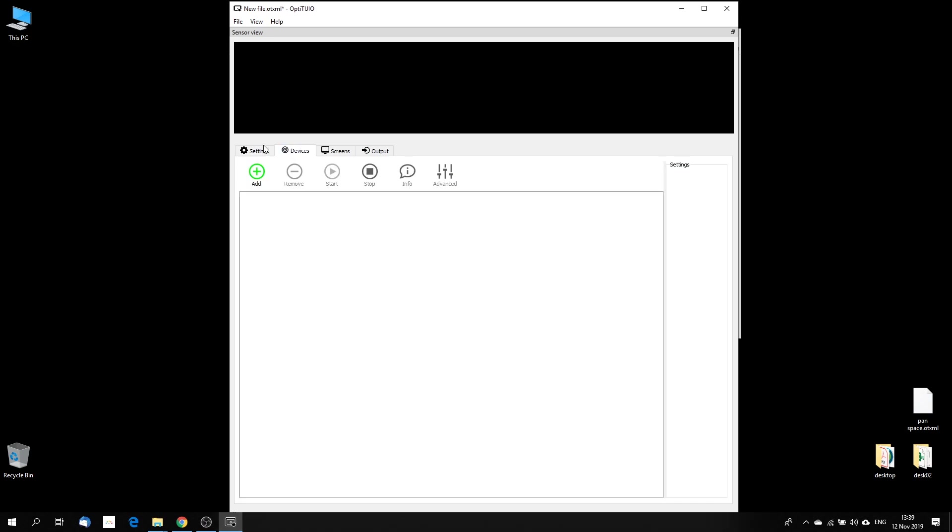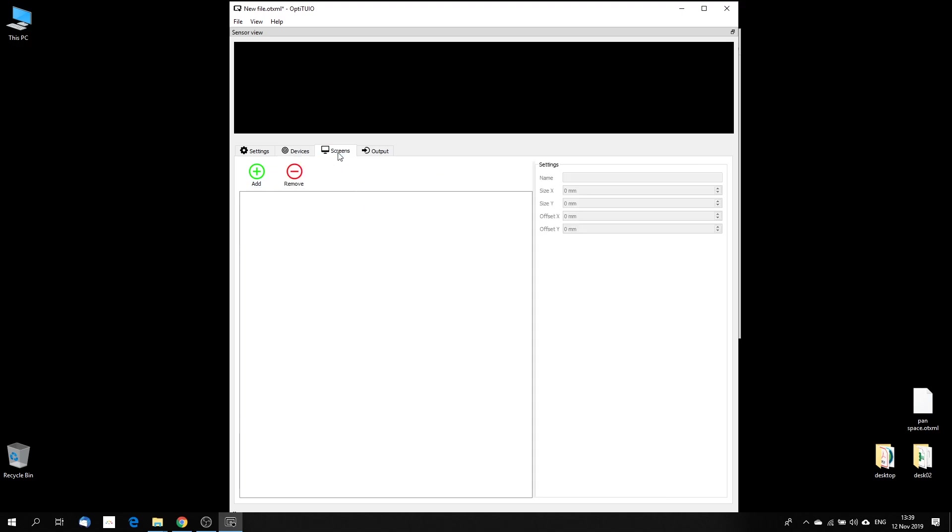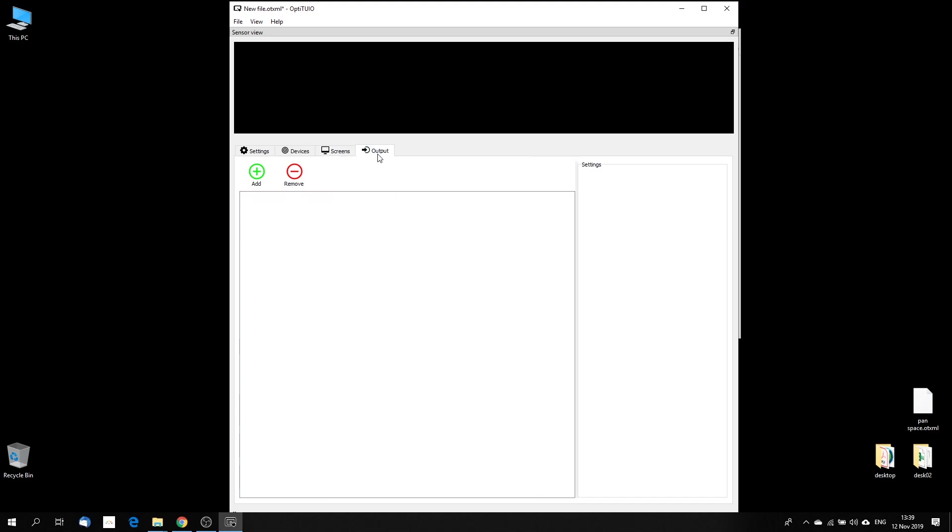Then we have here our main global settings tab where you can change the language for example. Under the devices tab, you can add your sensors. For now, we support Lloyd, Sehokuyo and some SIG sensors. Here later on, you also can start and stop your sensor. Under the screens tab, you can add your screen where you can set up the dimensions. And under the output tab, you can add your output. For now, we are supporting Tuyo, mouse and Windows touch. The last one is experimental which is not interesting for most of our clients.